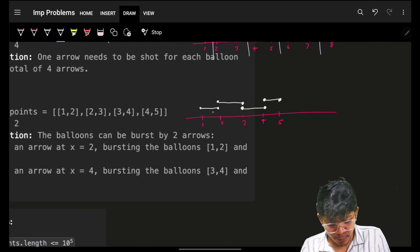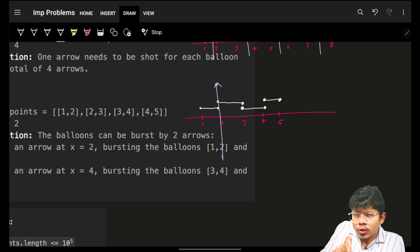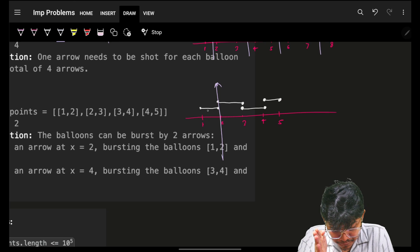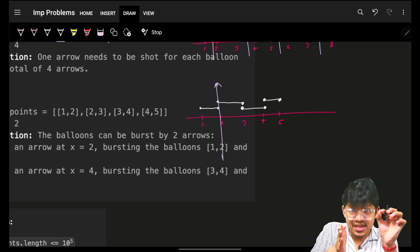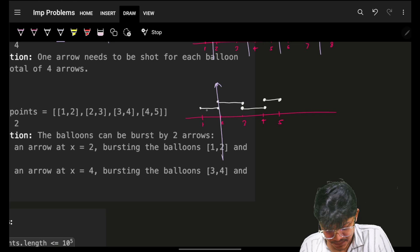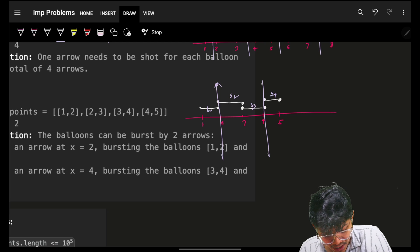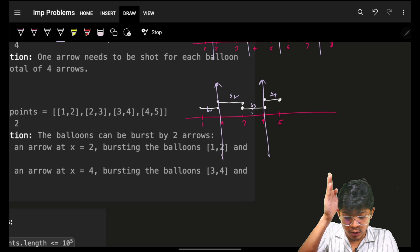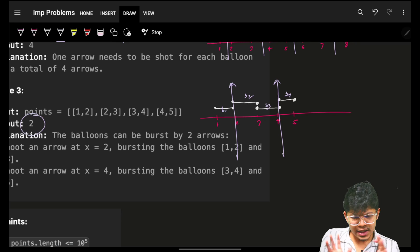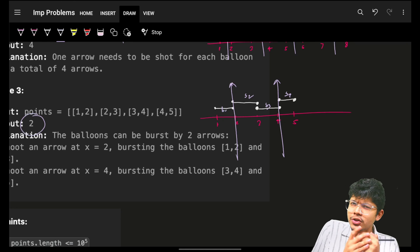You can shoot the balloon at location two. The first balloon is from one to two, so even if you shoot at two, balloon one will be shot. Balloon two will also be shot the same way. Then for balloon three and balloon four, you can shoot at location four, so both get shot — minimum two shots.